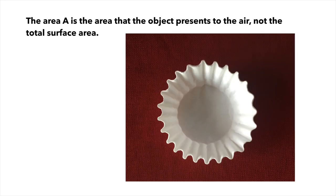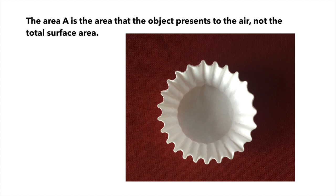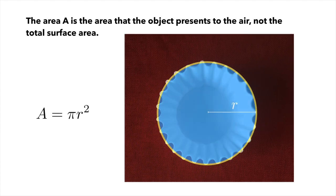The A in that formula is the area that the object is presenting to the air as it falls through. So this picture shows the coffee filter as it's falling downward, sort of from a top view, actually resting on my table.